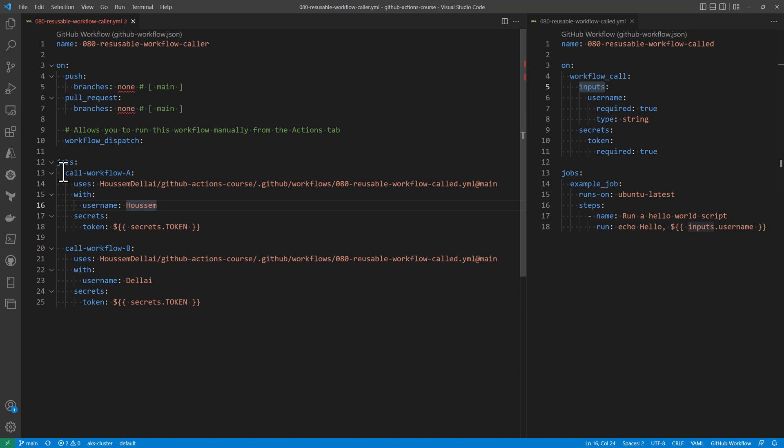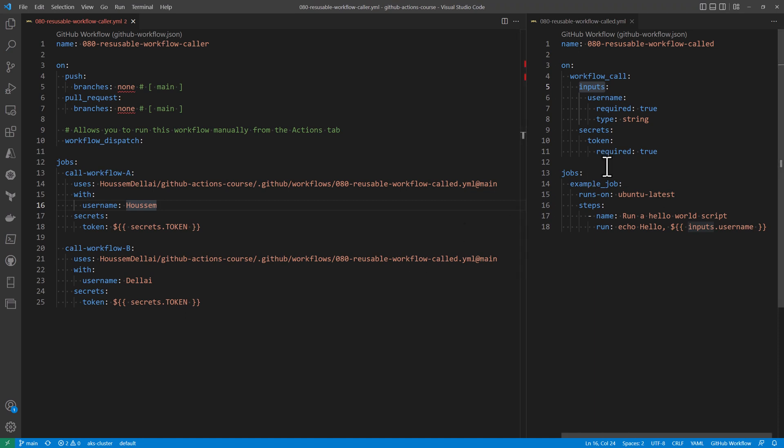So here we are making two calls to the same workflow. Note that how here we can avoid duplicating this workflow across these two jobs.